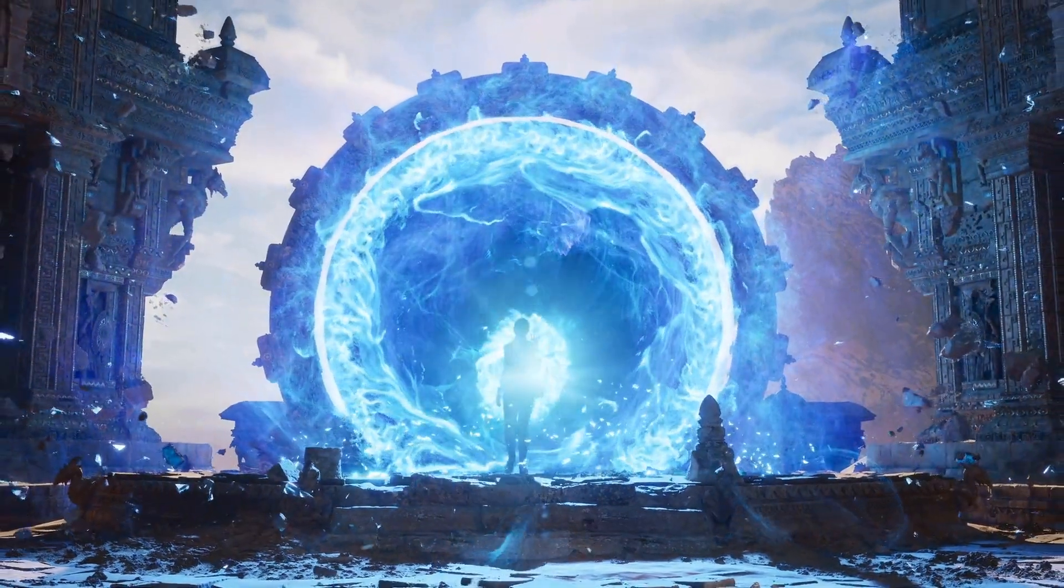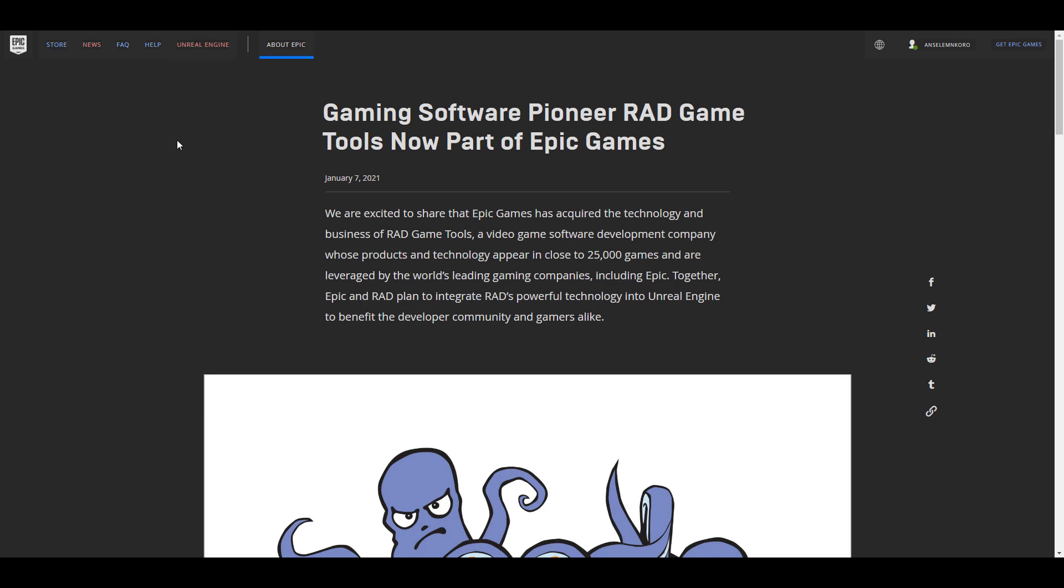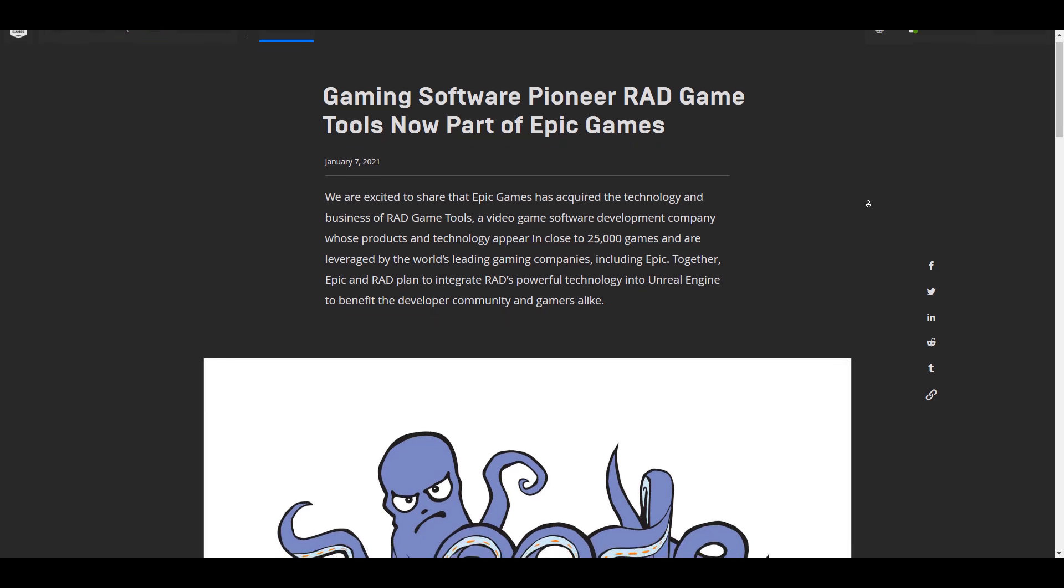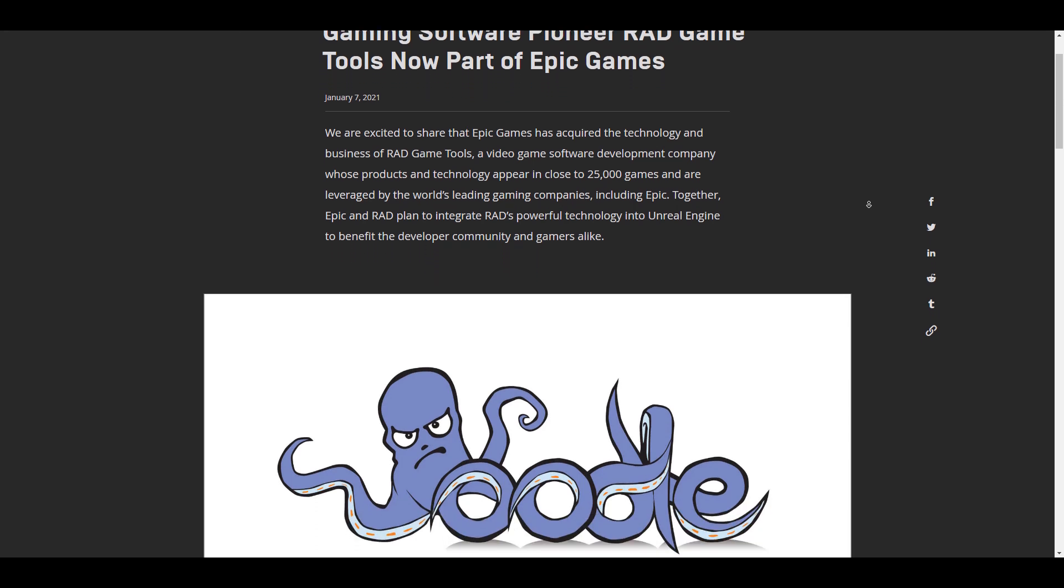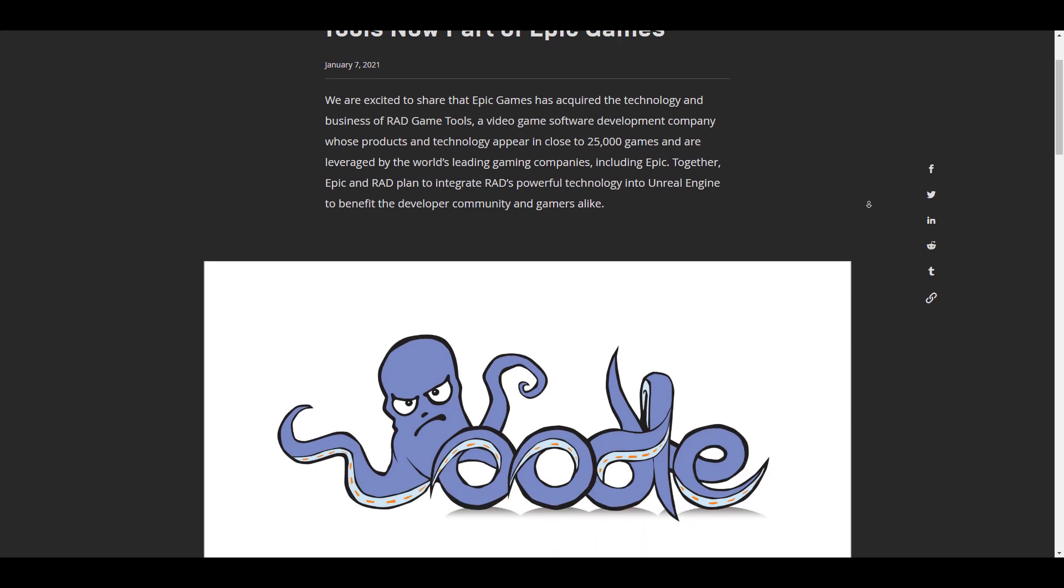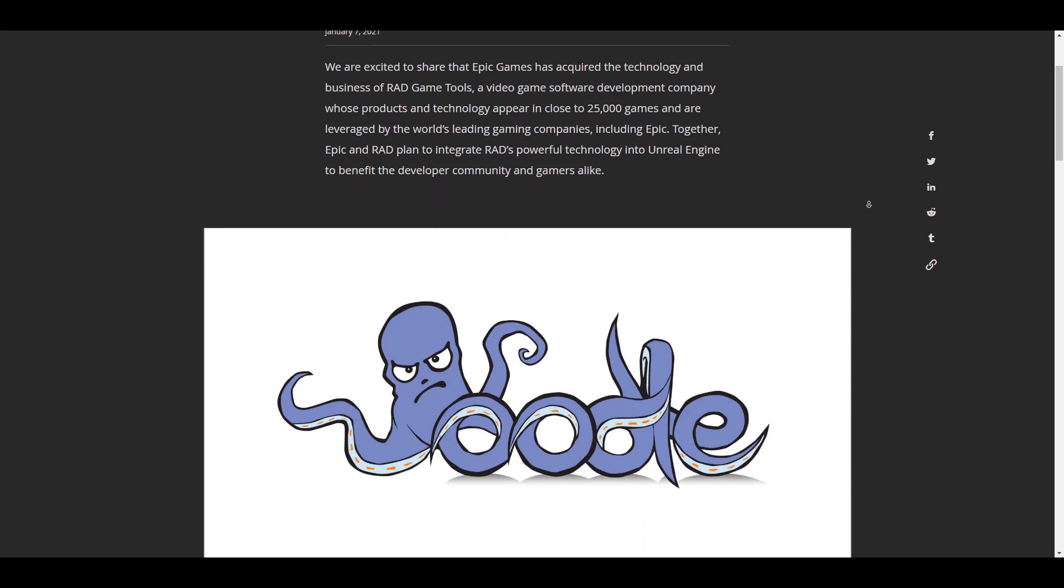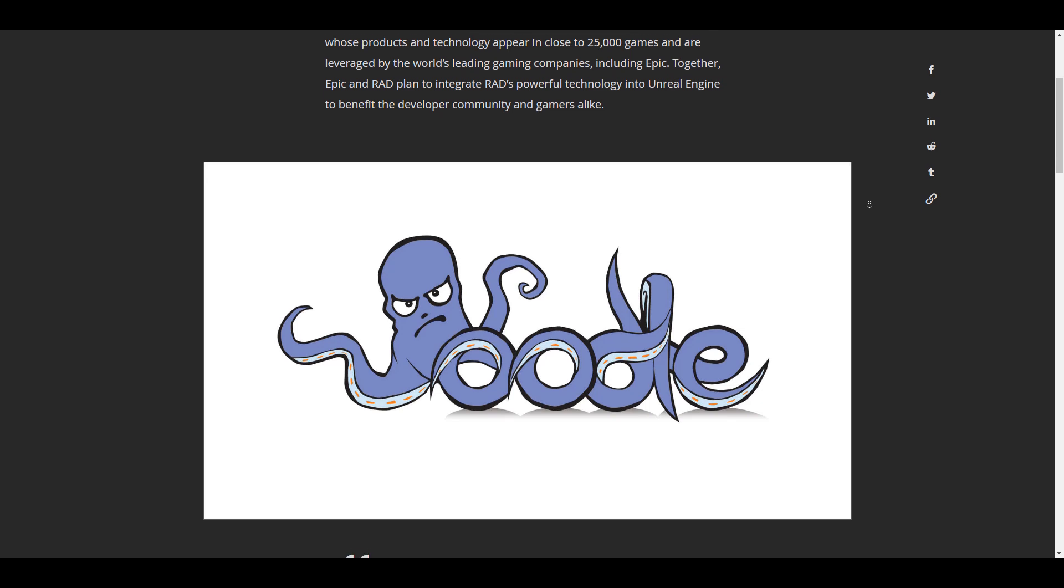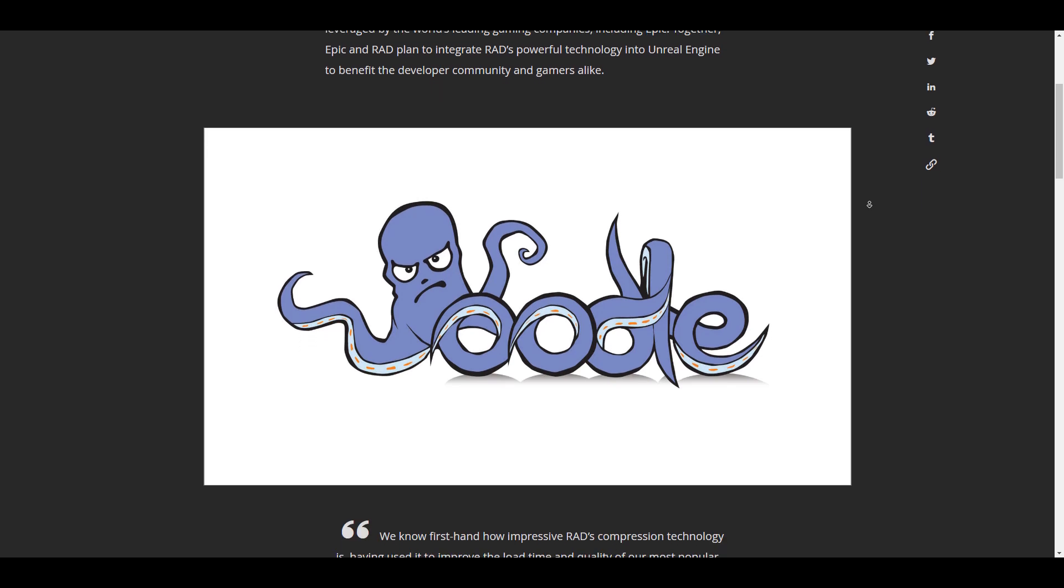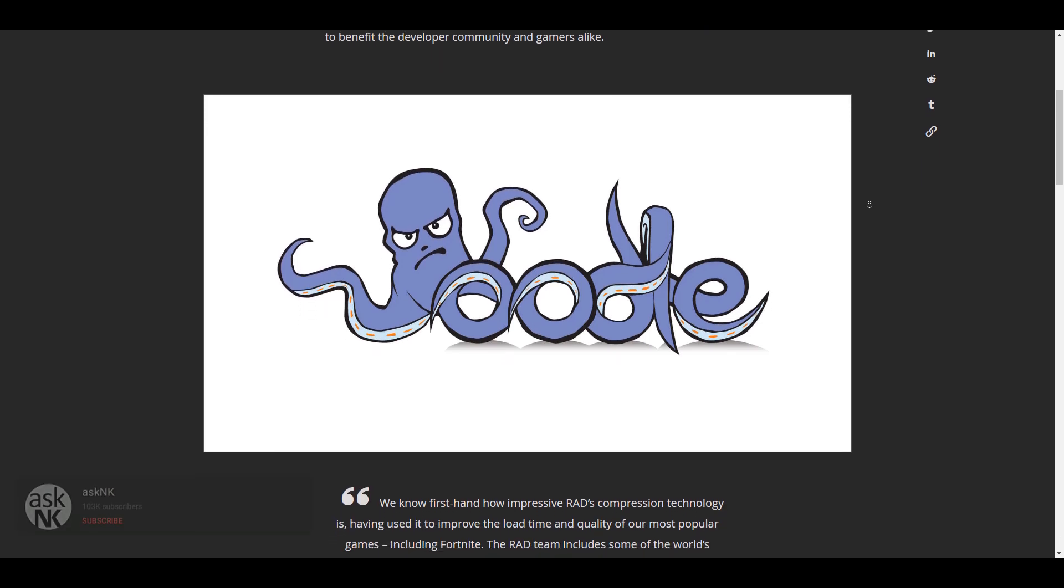It's not going to be surprising if you have no idea what this company is. Today we're going to take a look at some of the tool sets that RAD have developed, and what this actually means to Unreal Engine.